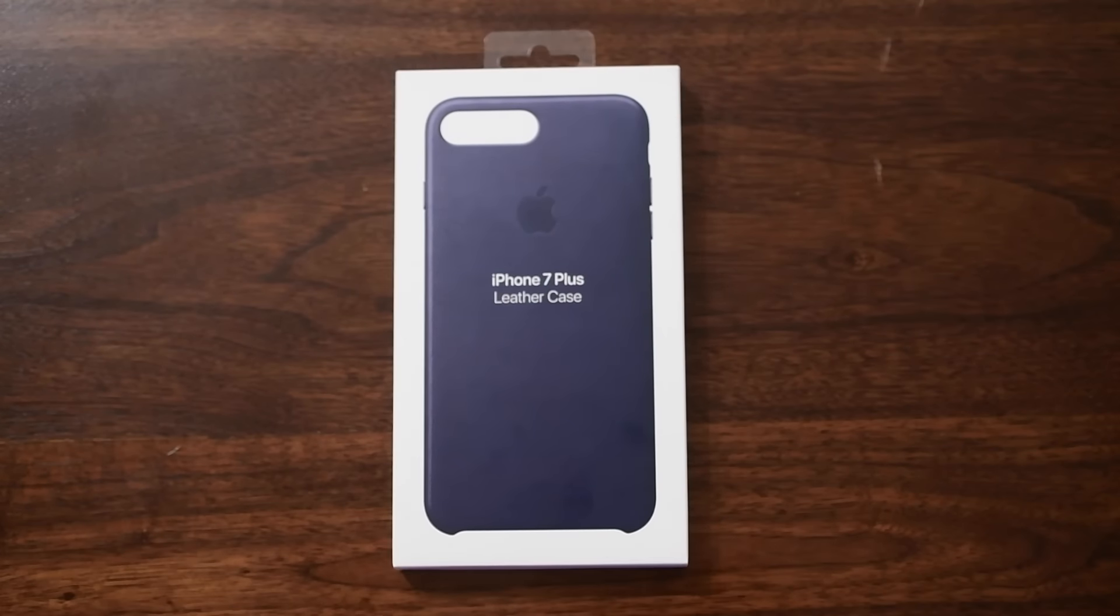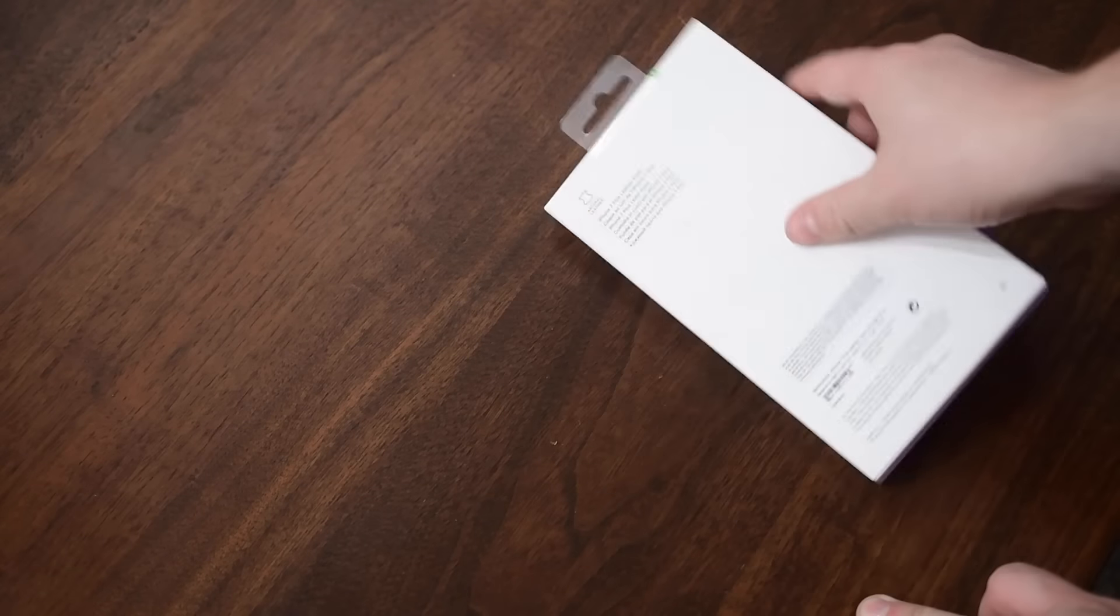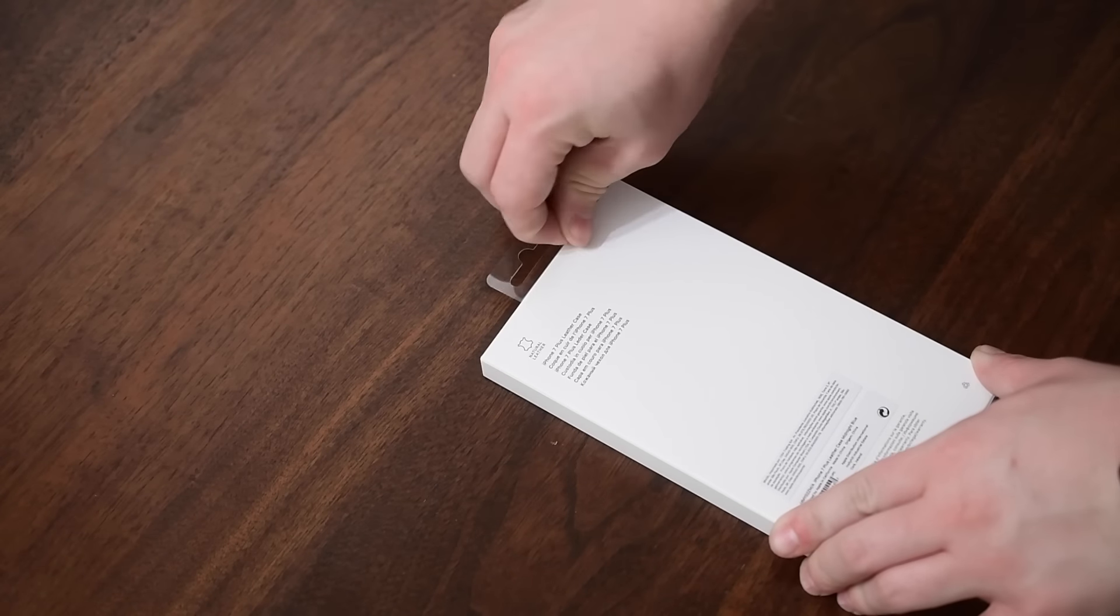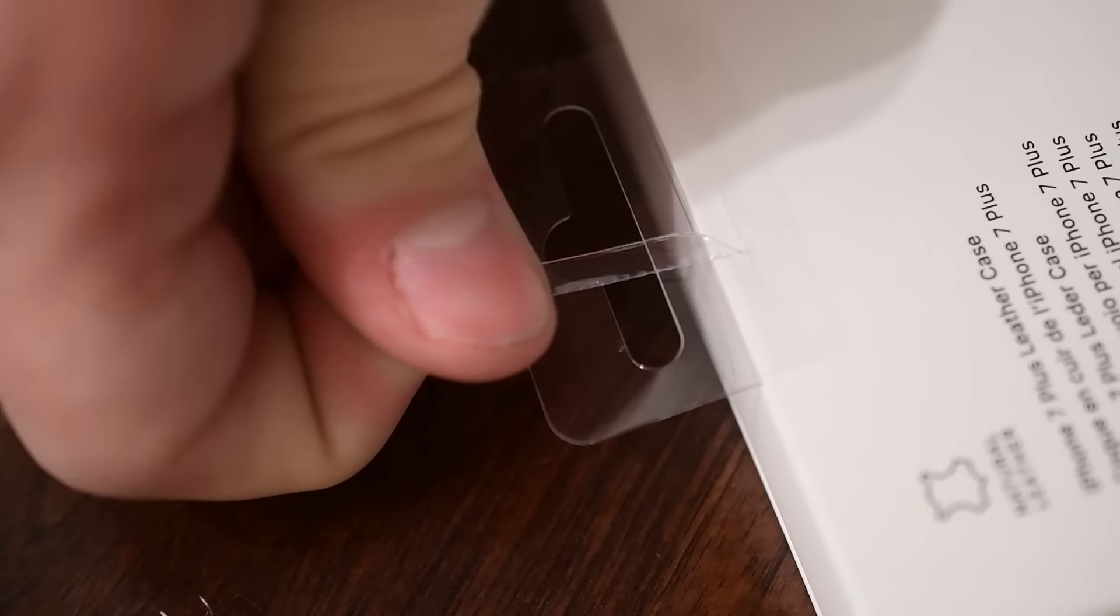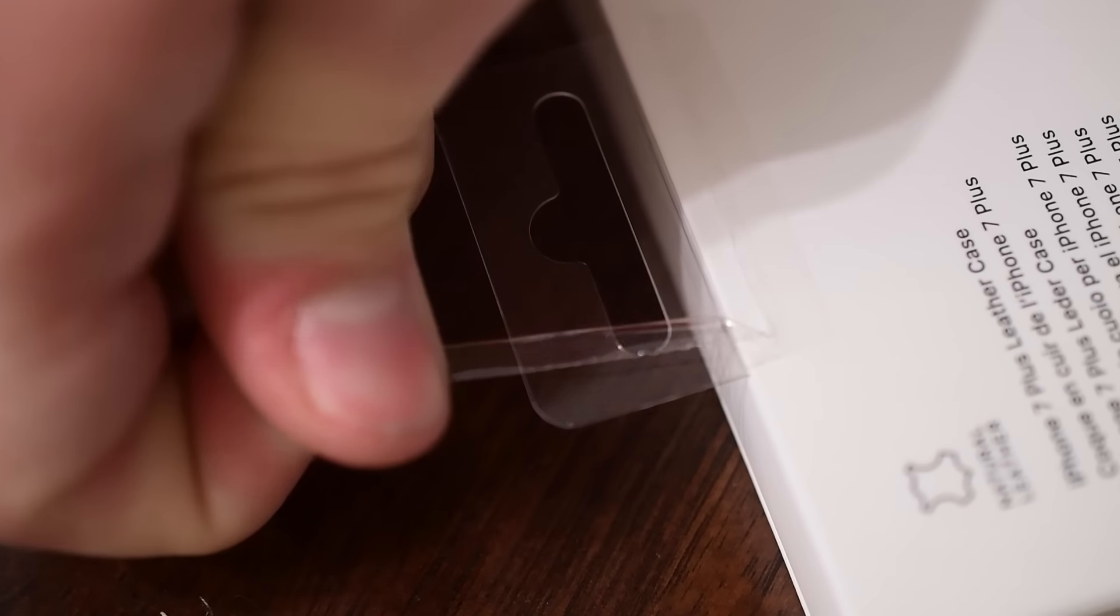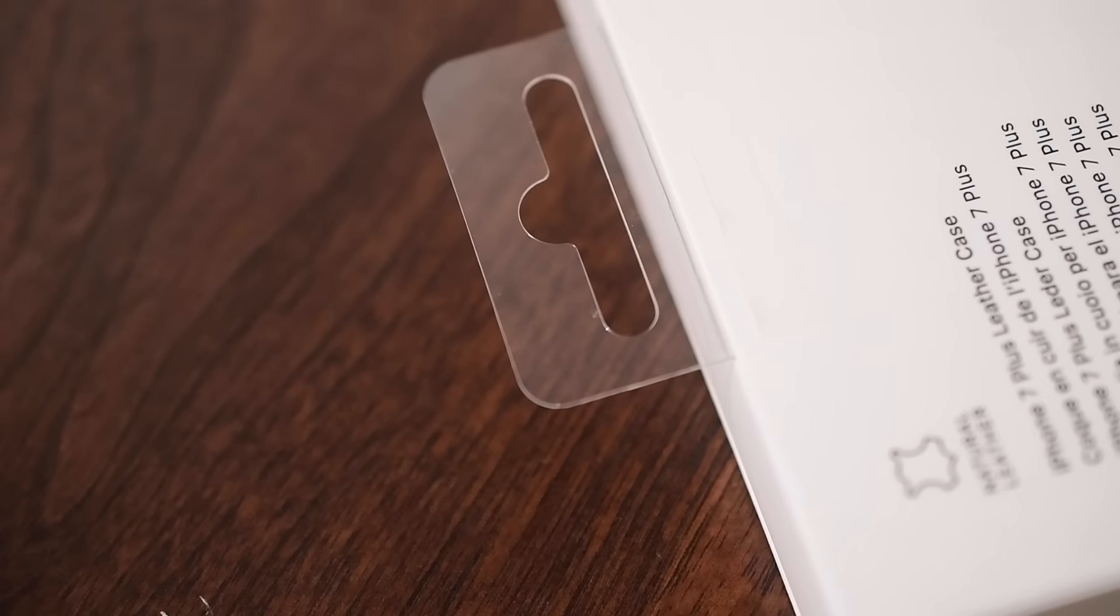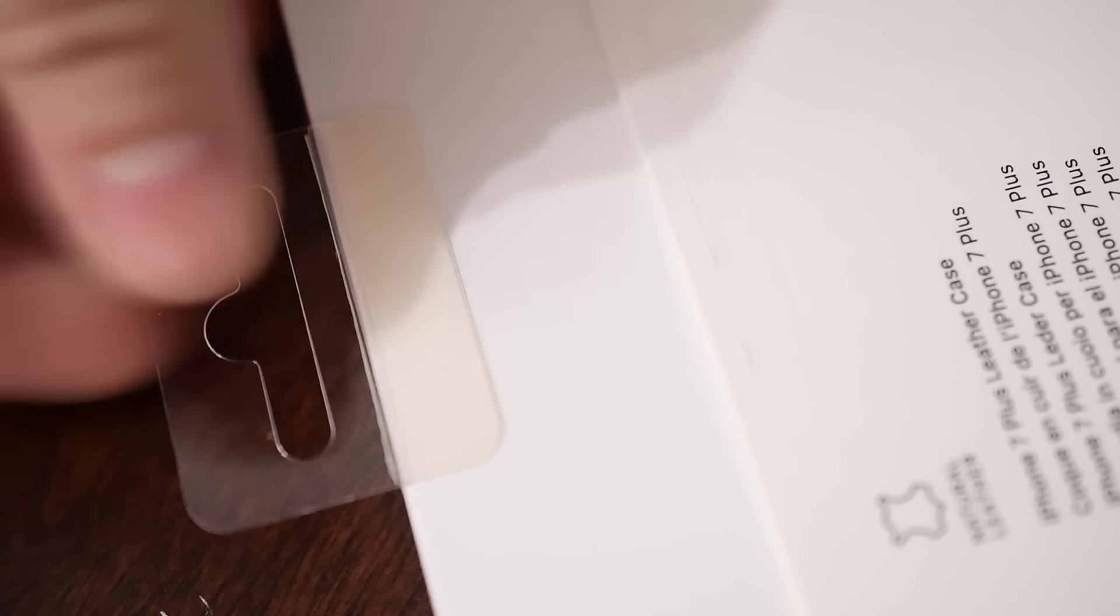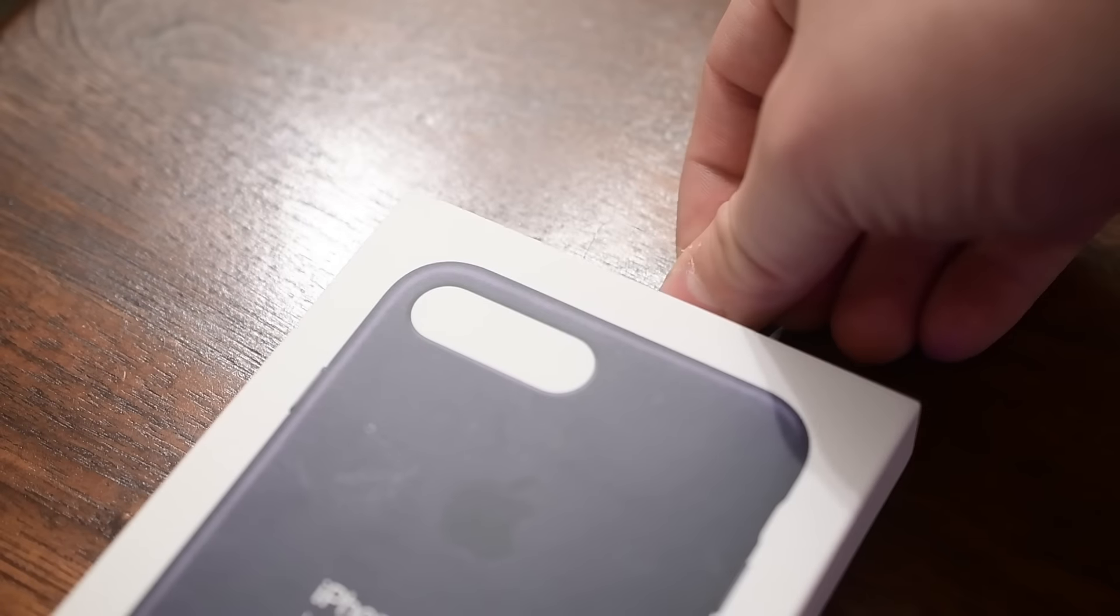Since I have the Plus model I have the iPhone 7 Plus case. I have this in midnight blue which is one of the holdover colors, however it's a little bit different than the previous midnight blue. Alongside they have a few new colors this year and you can check out all of the colors on Apple's website.